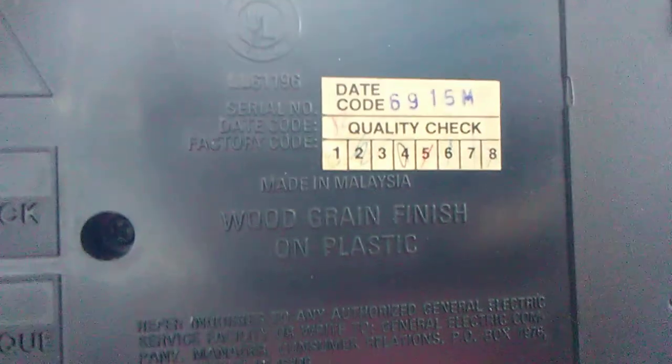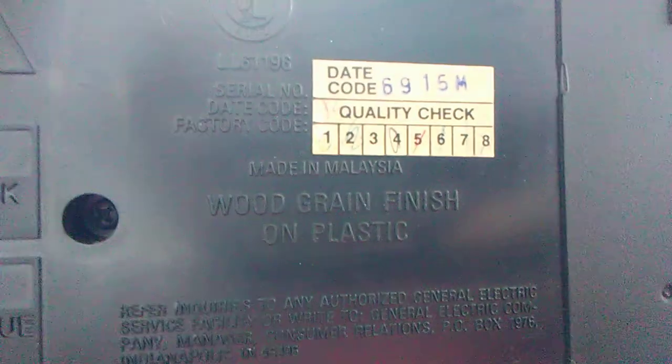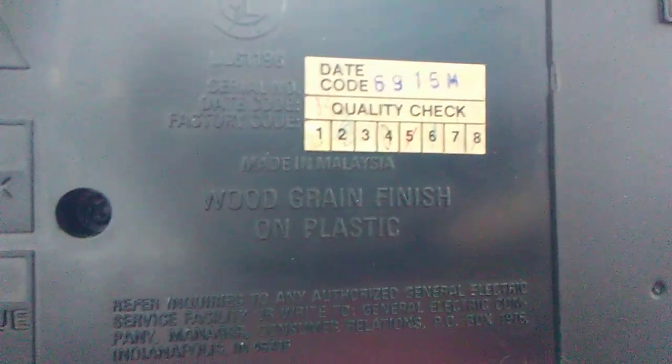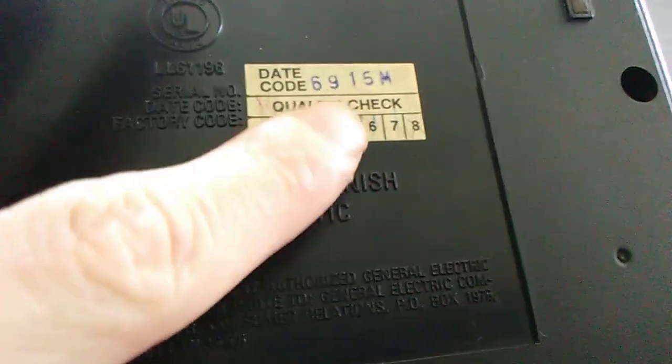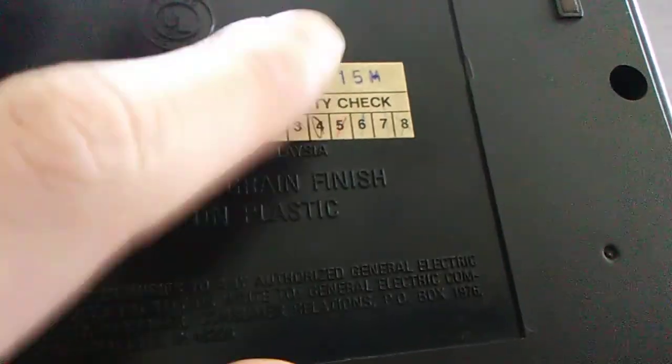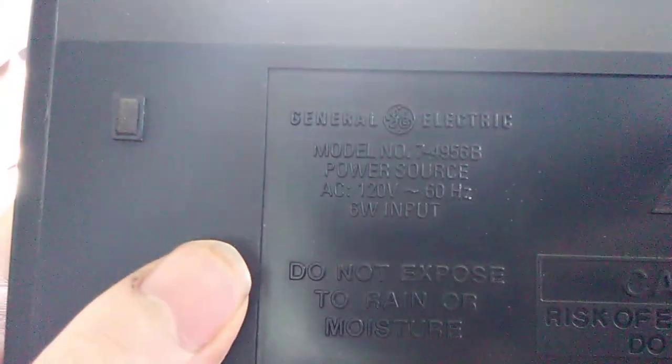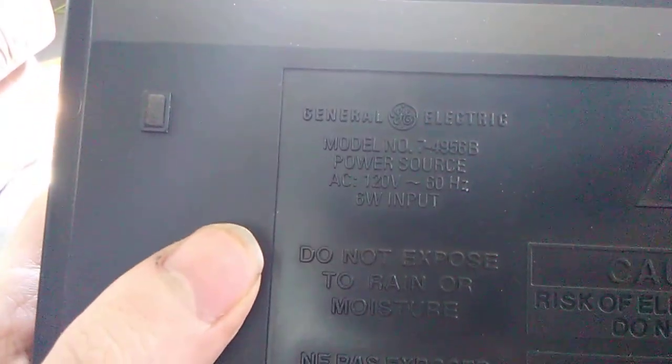It says recyclable plastic, made in Malaysia. There's a date code - there's a date code sticker. So yeah, this has to be like 1991. Here's the model number. I'm gonna get five, five, like what, six, what.